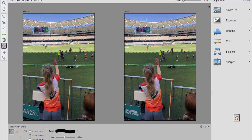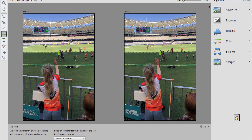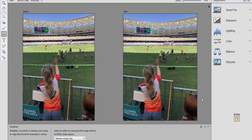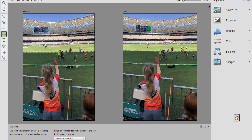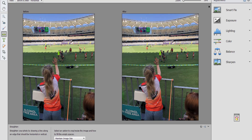We're going to try to level this photo — straighten it by clicking on the straighten tool and drawing a straight line. You can also draw the straight line vertically. There we go, now everything's nice and straight.